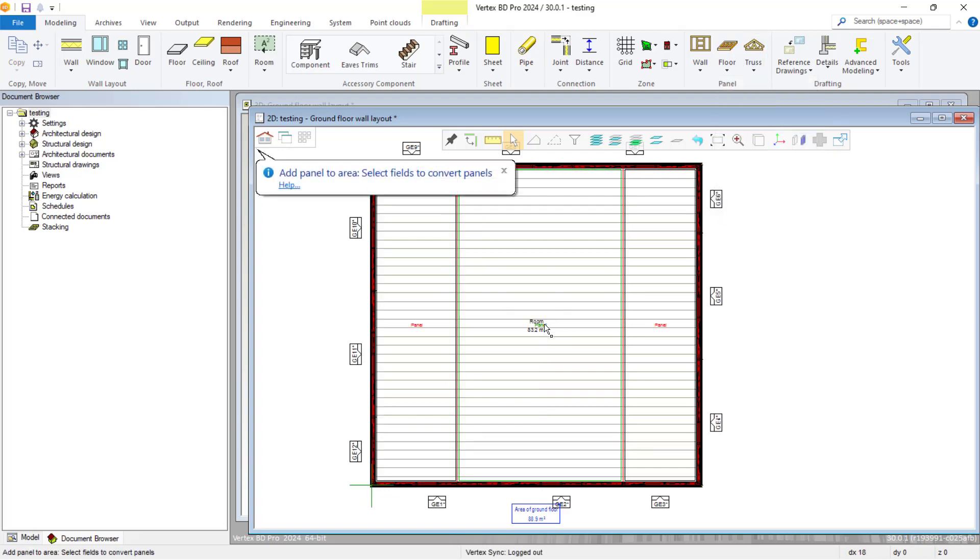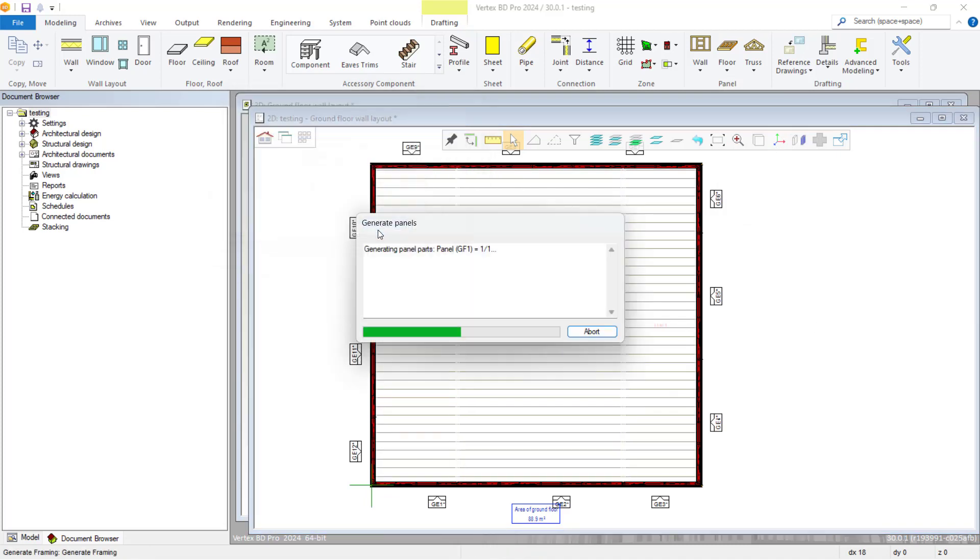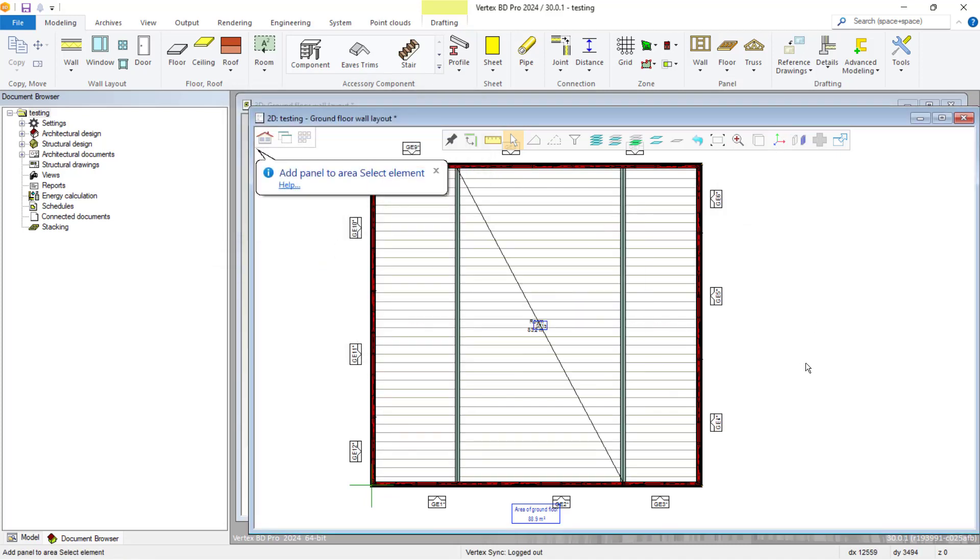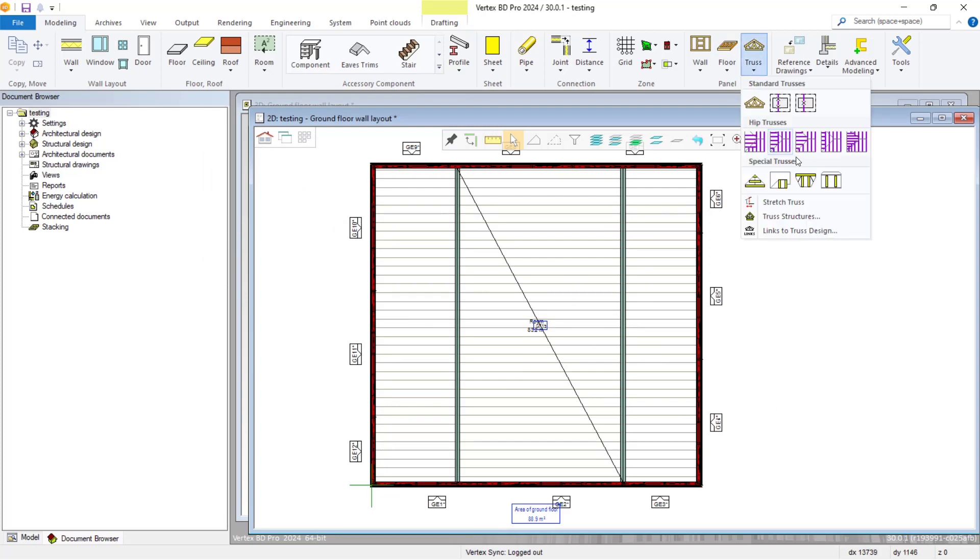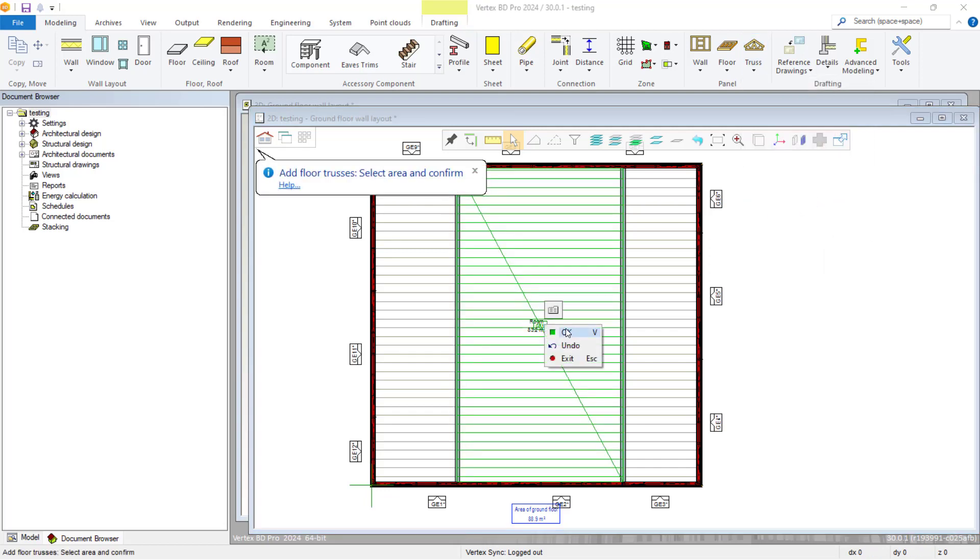Once we have completed that, we then go on to creating our Z-hanger floor truss structure by navigating to the truss drop-down and selecting the floor truss option. Once that is selected, we will click to select our panel we just created, and then select OK.